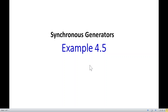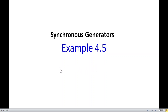I am going to discuss Example 4.5 on Synchronous Generators from Chapman's book.